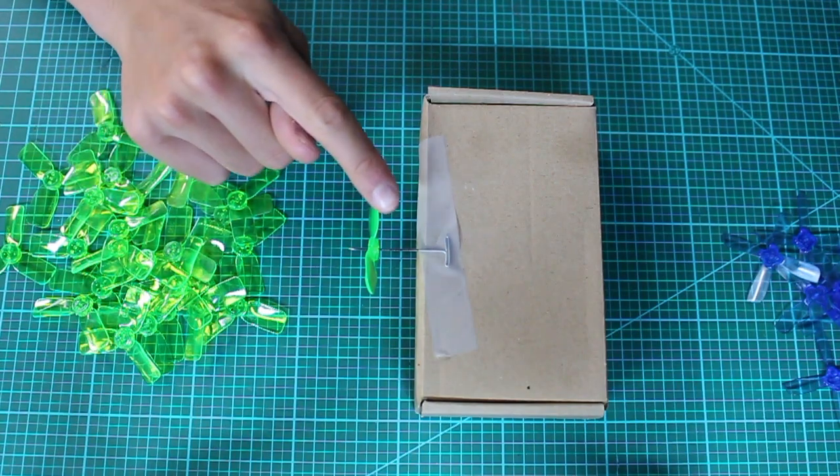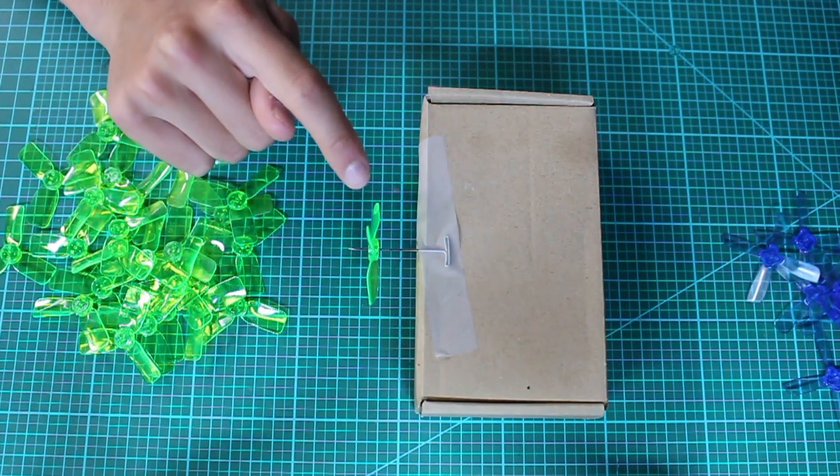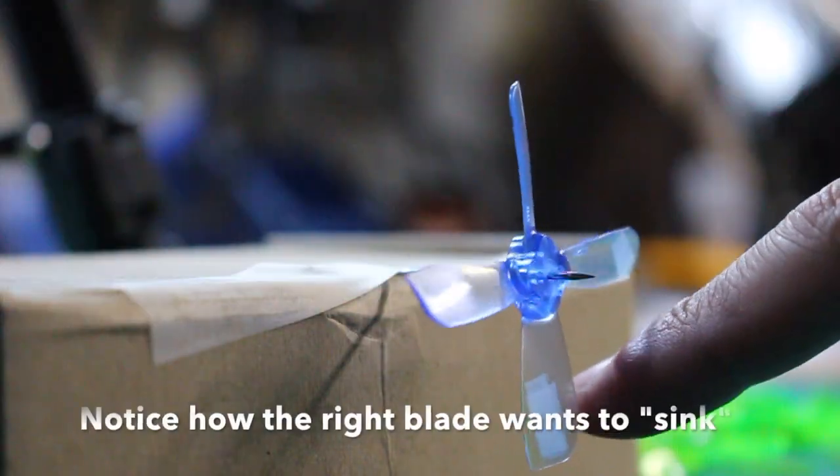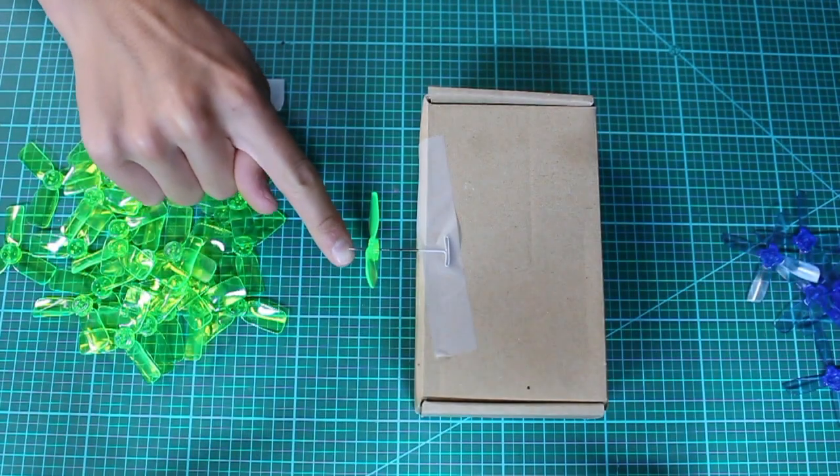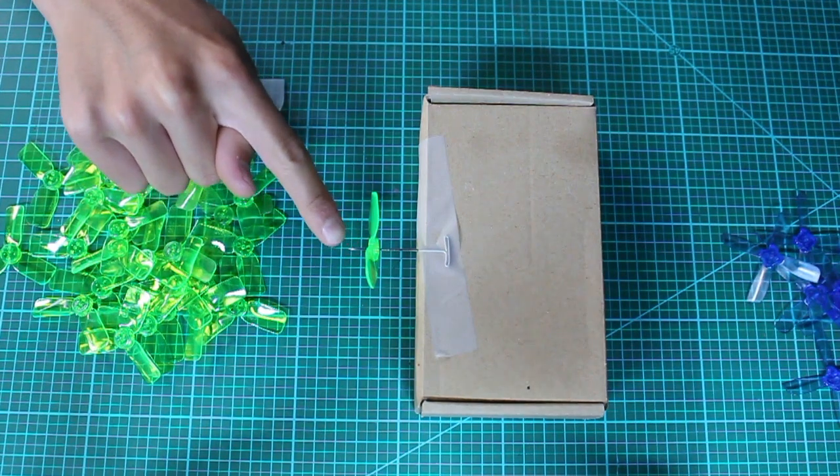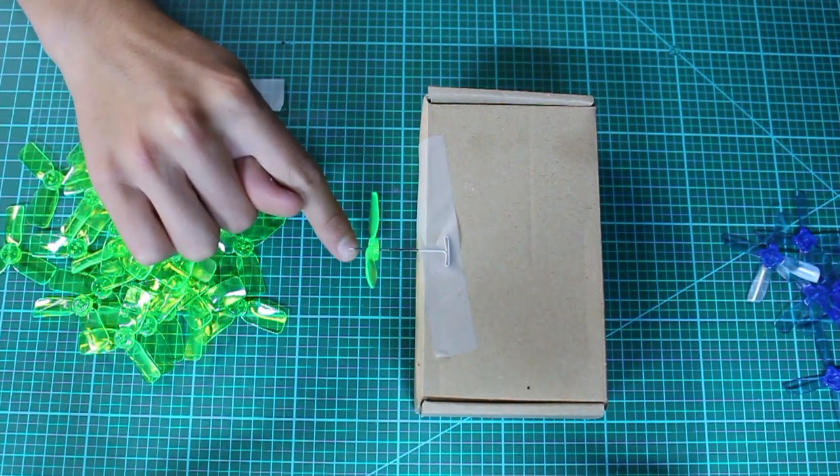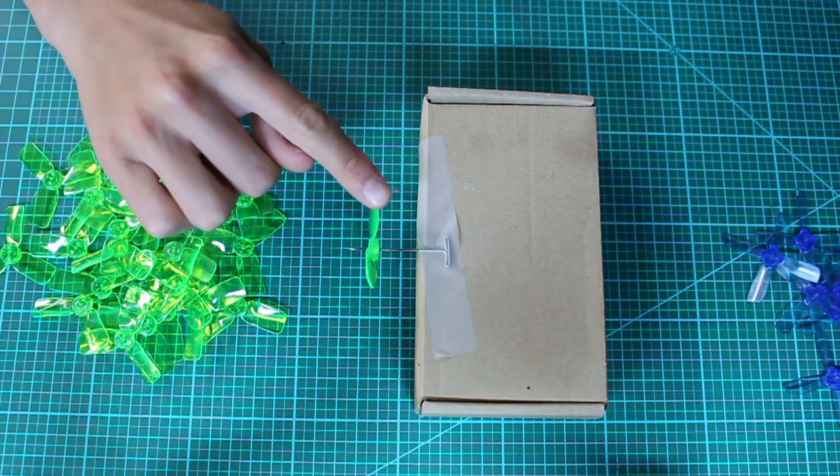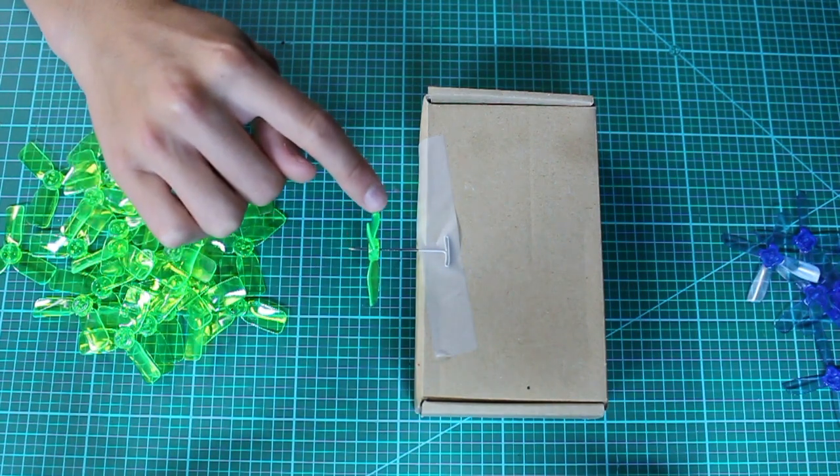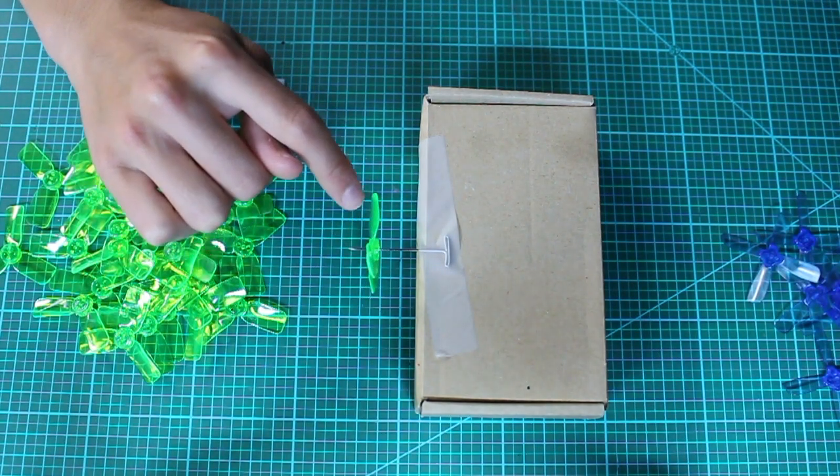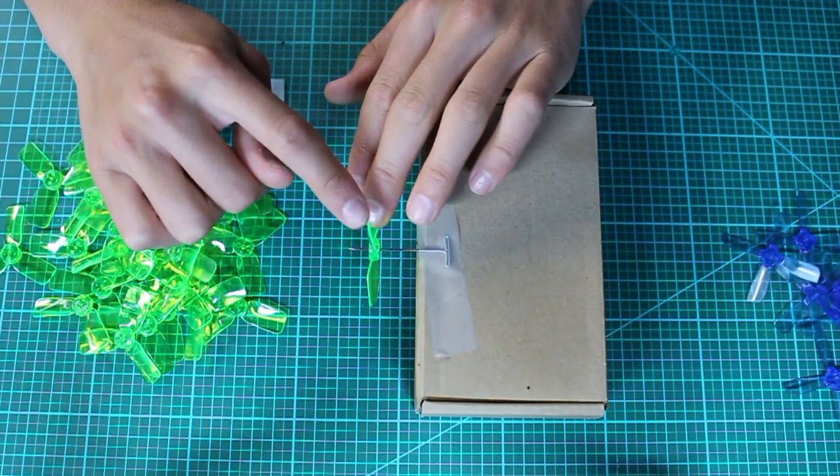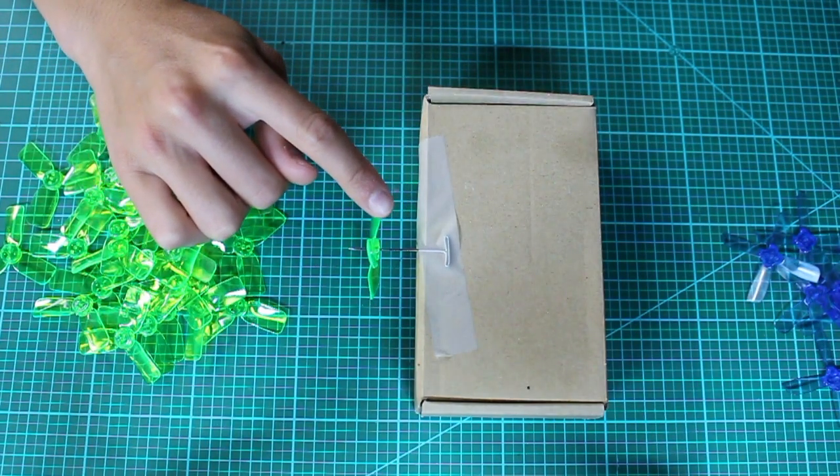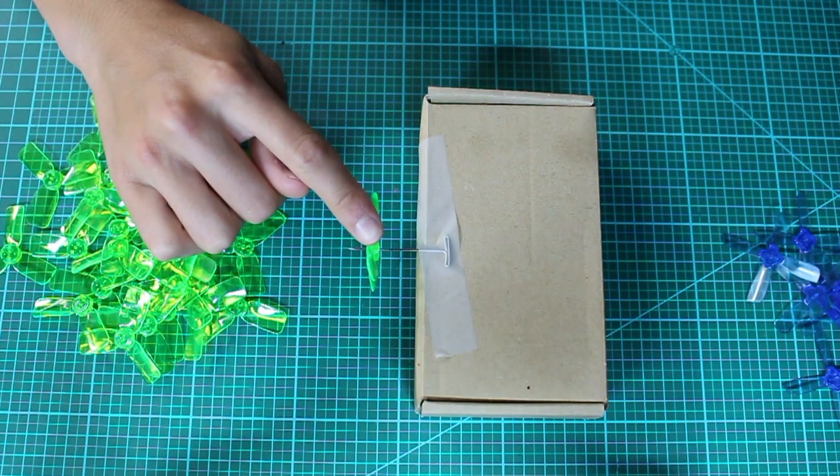So, what you want to do is just tap the propeller and find which blade wants to sink to the bottom. For me, it looks like that blade is wanting to sink to the bottom. So, I'm actually going to add tape to the blade to the left. And the reason for this is as this blade goes down, the blade on the left is the one that's mainly coming up. While the blade on the right is actually already at the top, so it's not really affecting the fall of that blade.